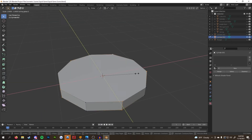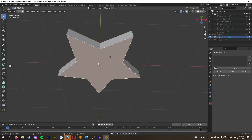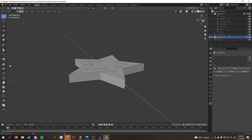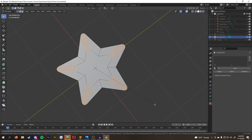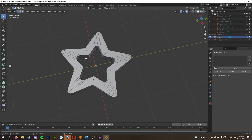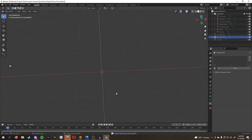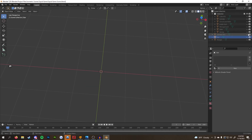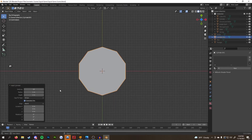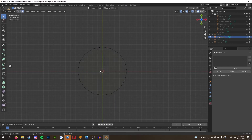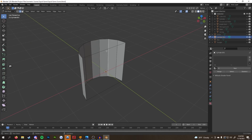The star was created by starting with a cylinder that had 10 edges. I selected every other edge and scaled them in on the X and Y axis until it resembled a star. Then again — inset, bevel edges, delete inset faces, add connecting faces, and bevel the edges.